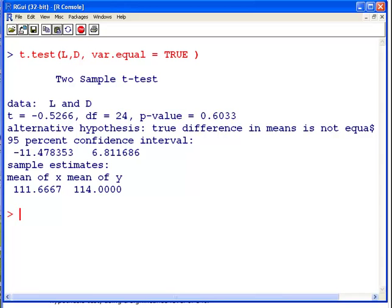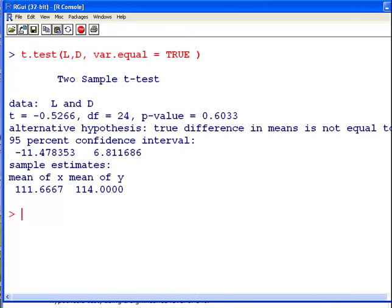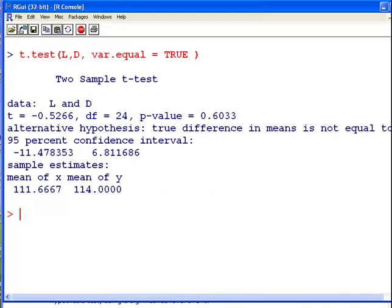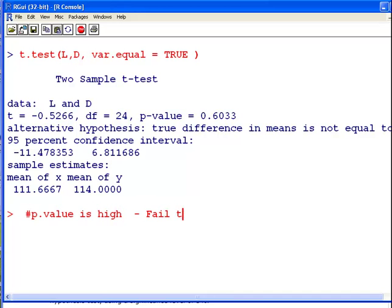With var.equal=TRUE, we now get the correct two-sample t-test rather than the Welch test. The output shows two different means for L and D. The p-value is 0.6033, which is a very high p-value, so we fail to reject the null hypothesis.